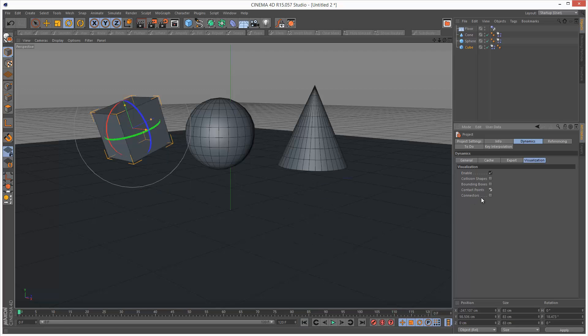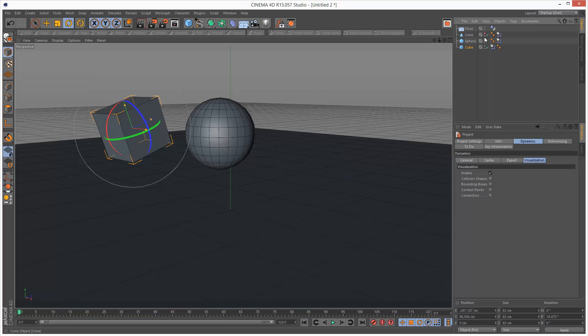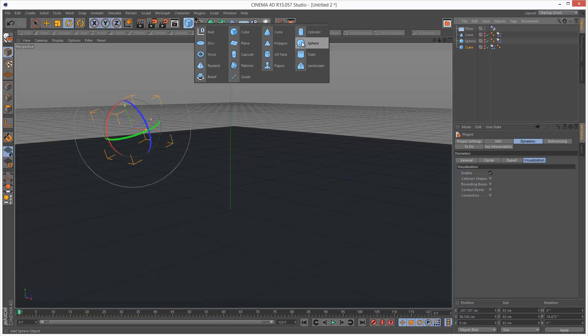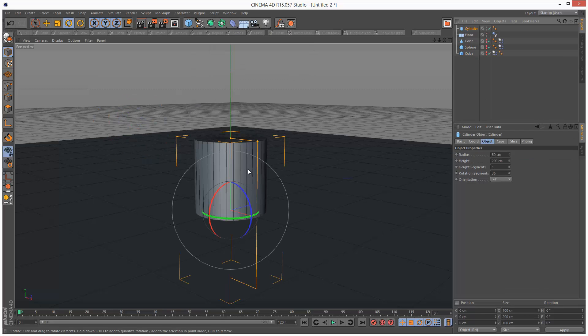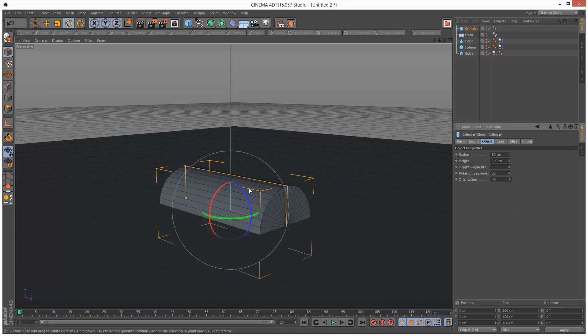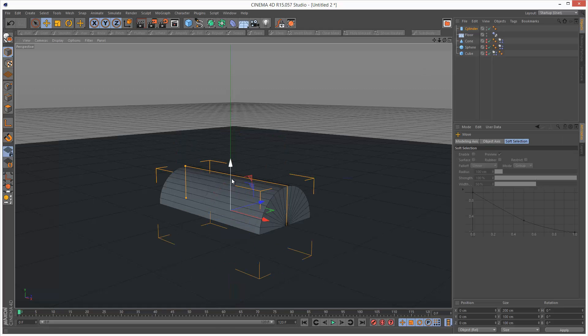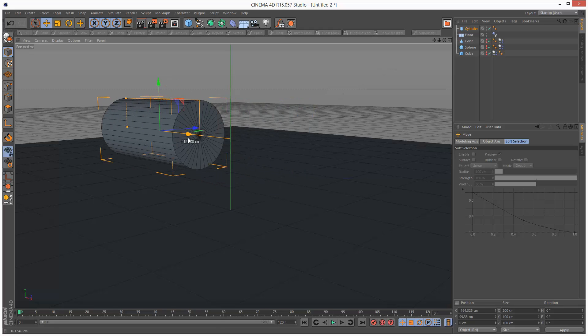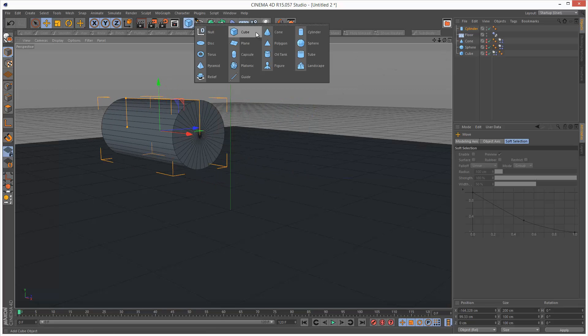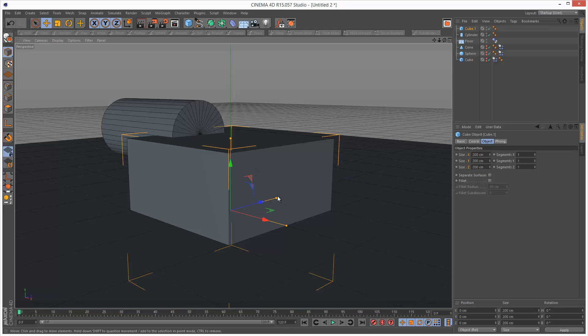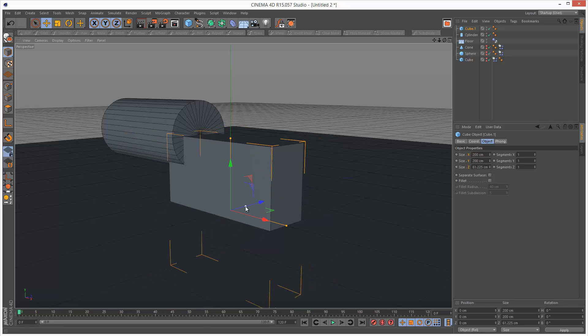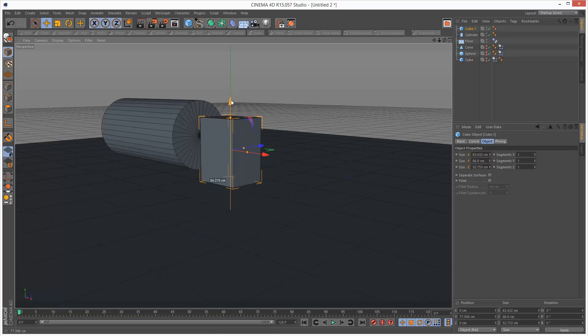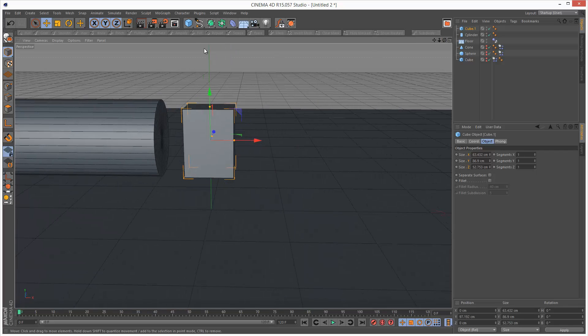And lastly we have connectors. This is a bit more advanced, but I can show you quickly. I'm just going to turn these objects off. And I'm going to create a cylinder. I'm going to move it up. And I'm going to create a cube. I probably could have just used the original objects, but that's fine.